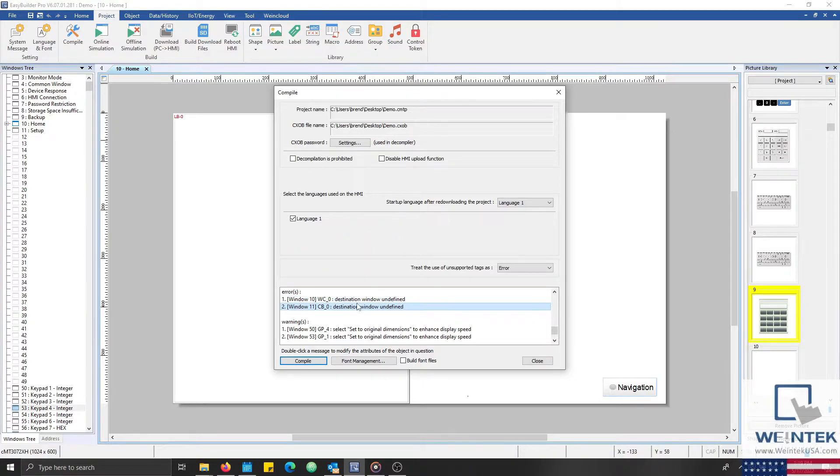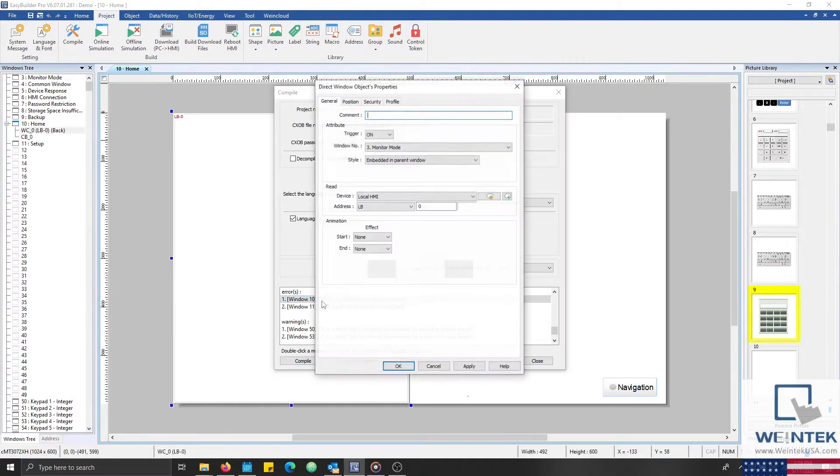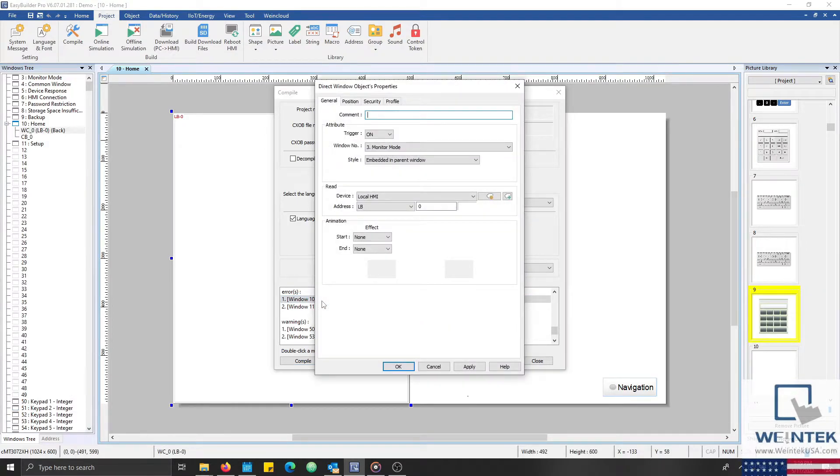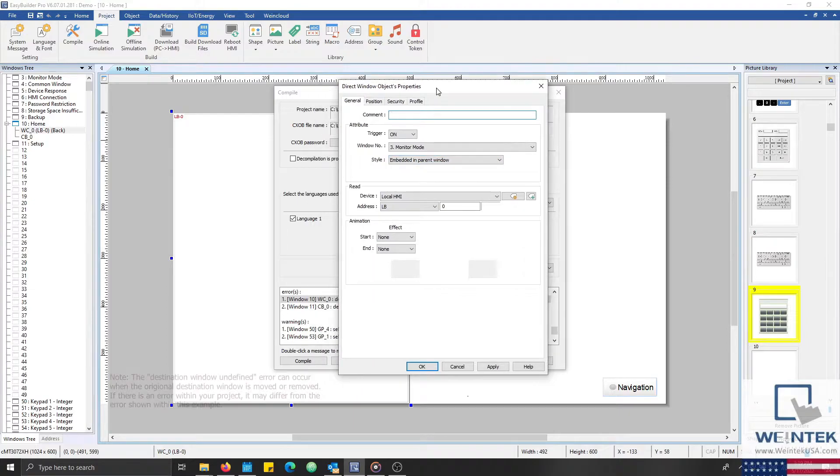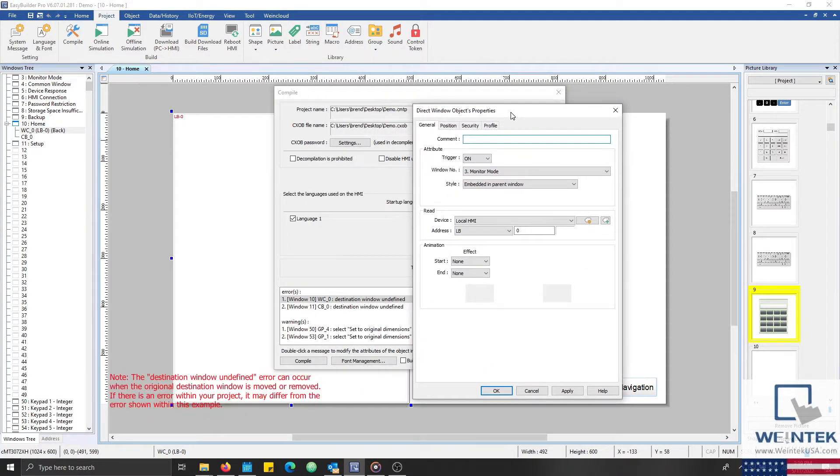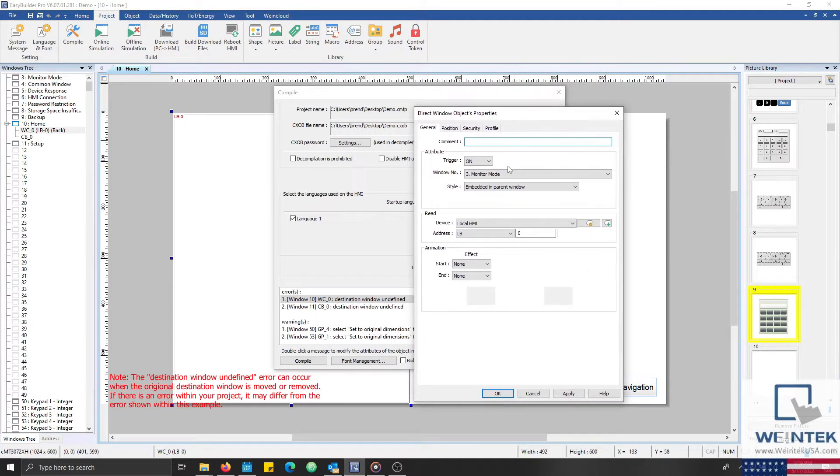To view and correct each object, we can double-click on the error within our Compile menu. This will open the window and the object that corresponds to this error. I'll correct each error within our list by referring to the error's description.